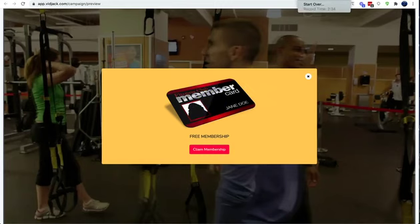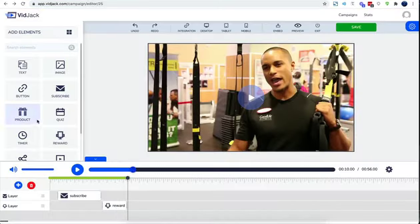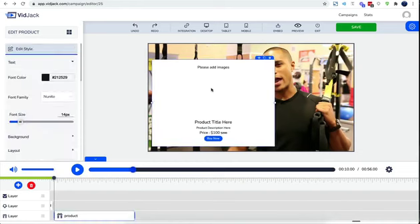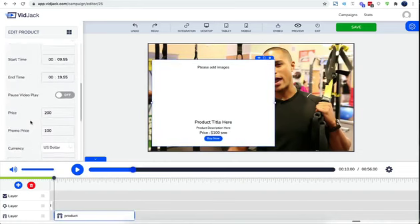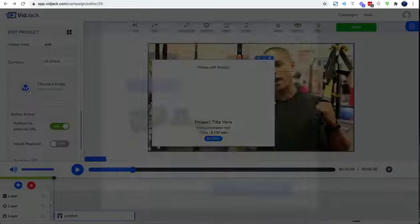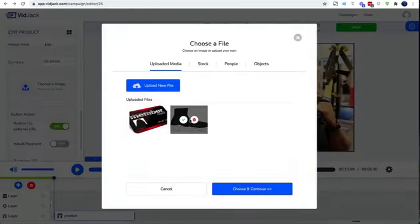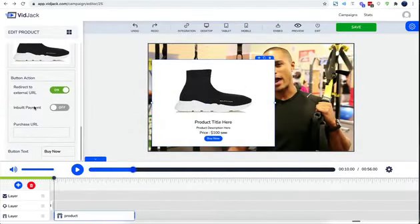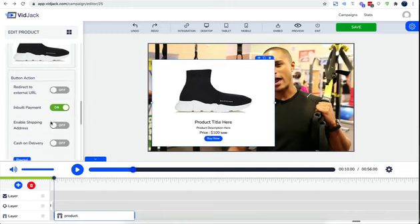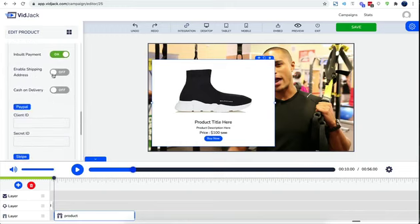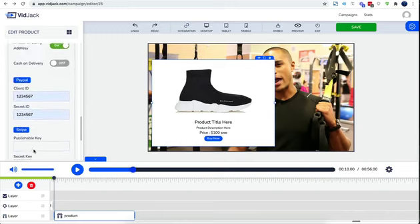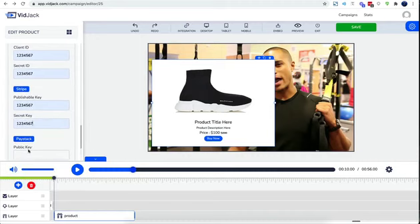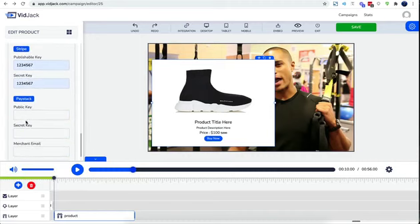The product element allows you to sell physical or digital products right inside any YouTube or Vimeo video. This comes with two checkout options: the external link allows you to redirect prospects to your affiliate link. The inbuilt payment system allows you to connect your PayPal or Stripe and actually receive payments from right inside the video.